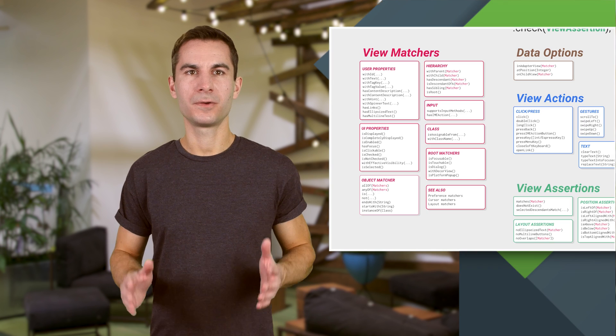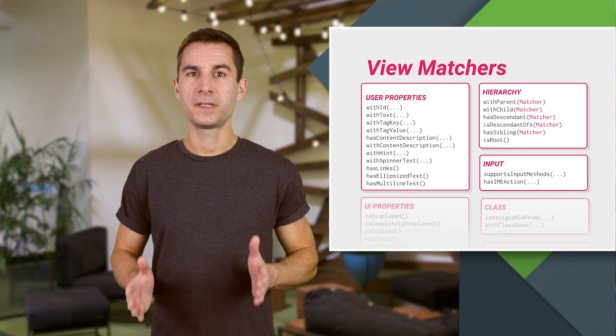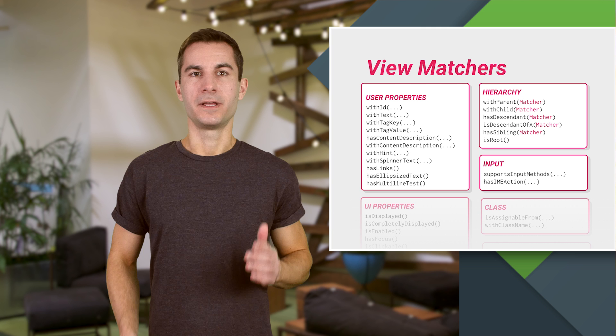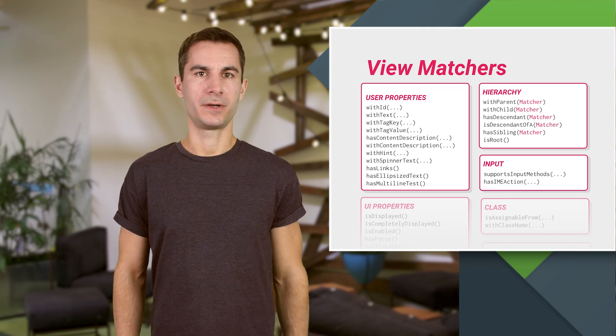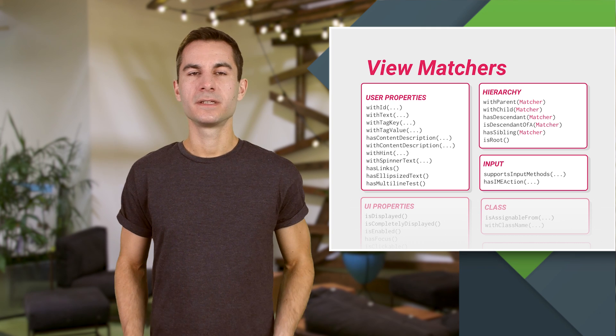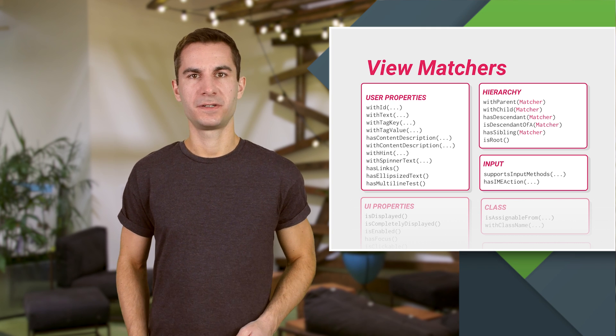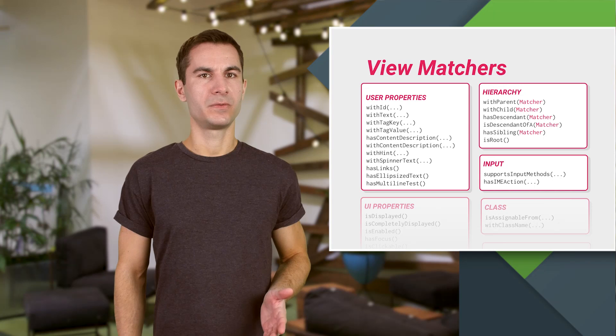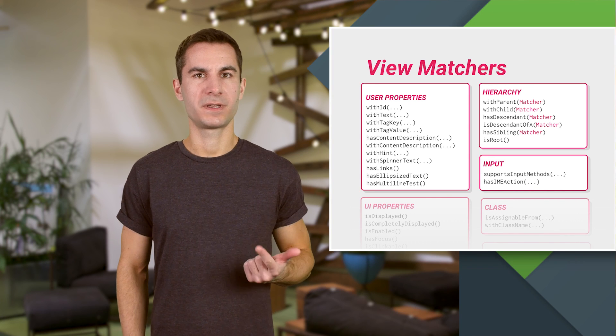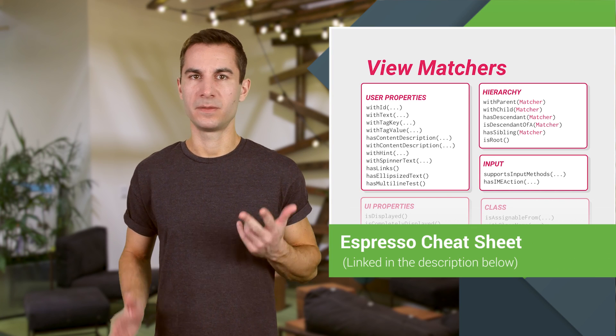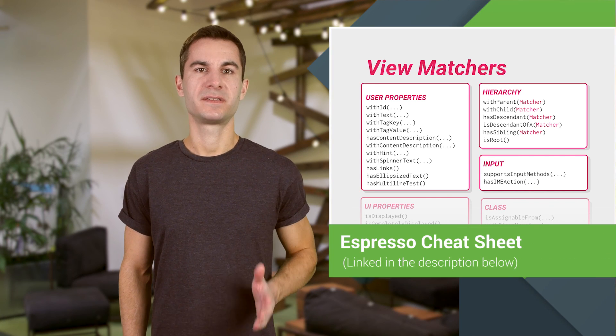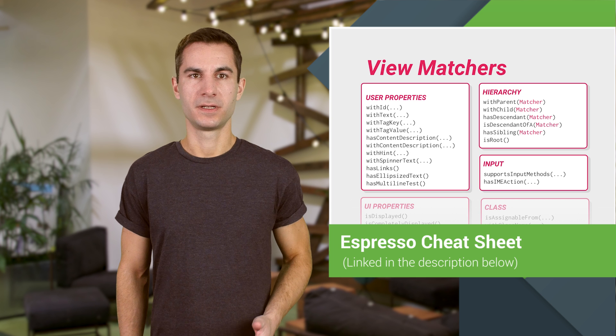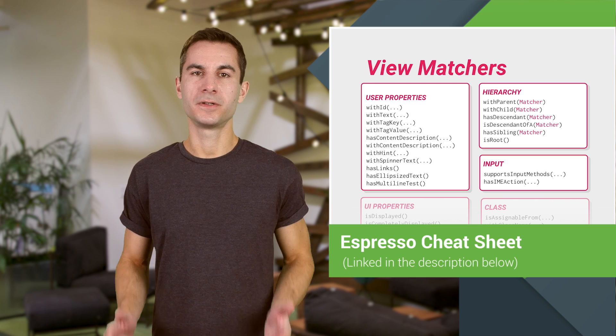All right, let's go through the arguments next. We need a matcher in order to find a view in the current view hierarchy. Espresso comes with a set of built-in matchers for common view properties like withId, withText, isChecked, and many others. We provide a simple cheat sheet so you don't have to go digging through the documentation every time.